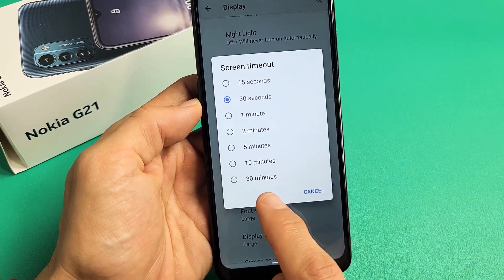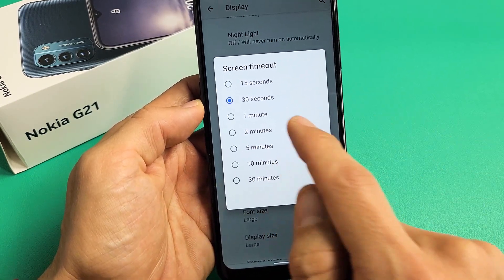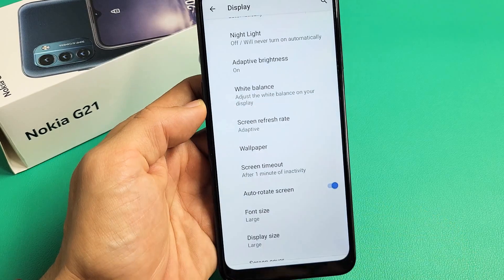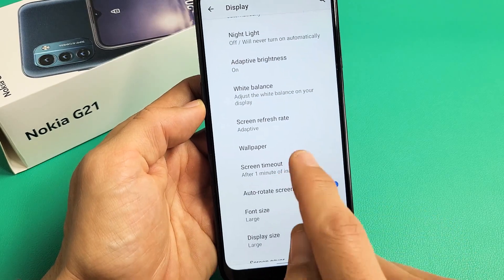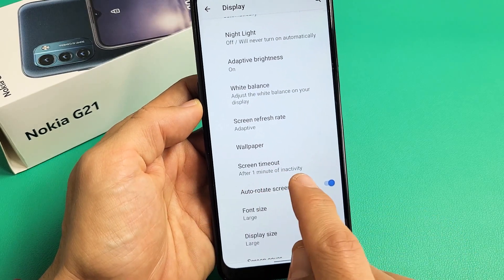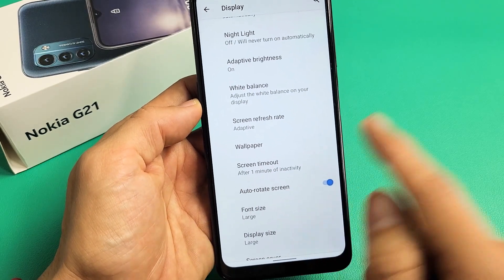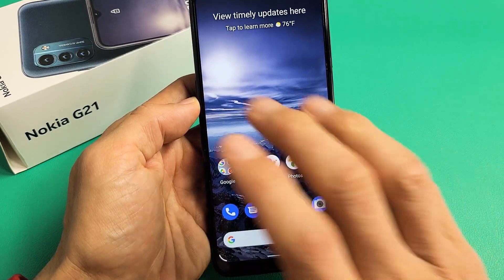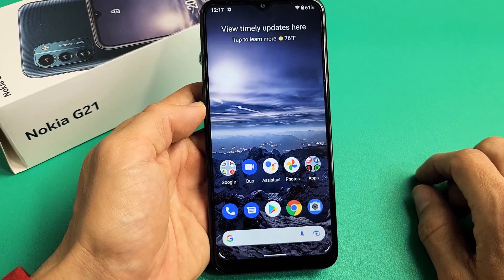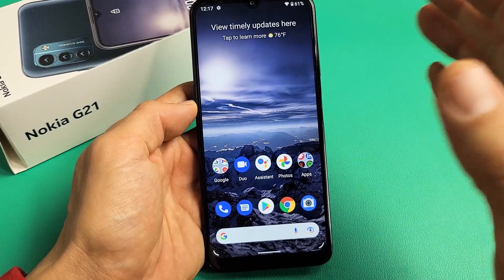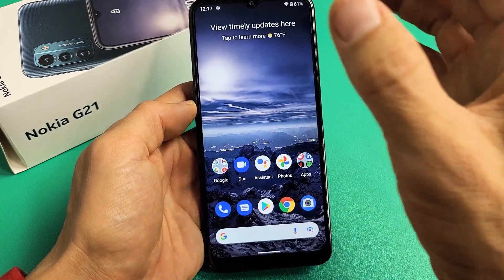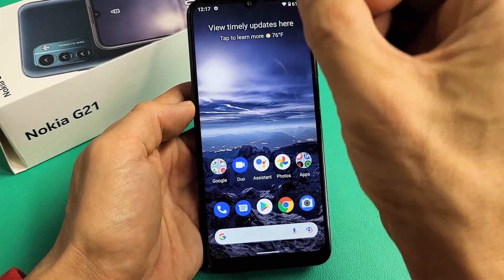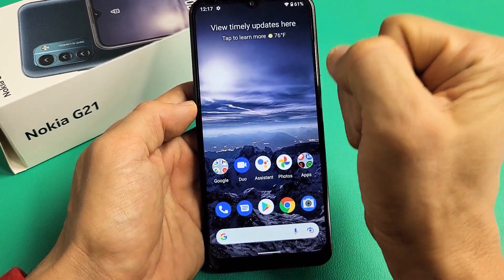We have options from 15 seconds all the way to 30 minutes. I like to leave mine on one minute, and now it says after one minute of inactivity. So if there's no activity for one minute, after one minute it's going to turn dim, then it's going to turn black, and it's going to lock.